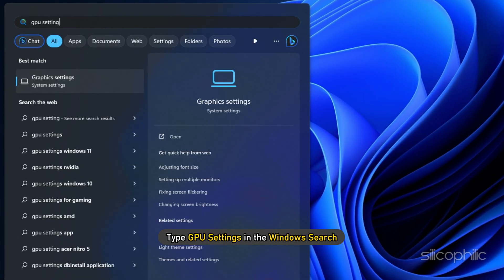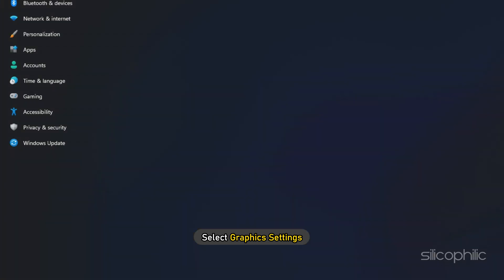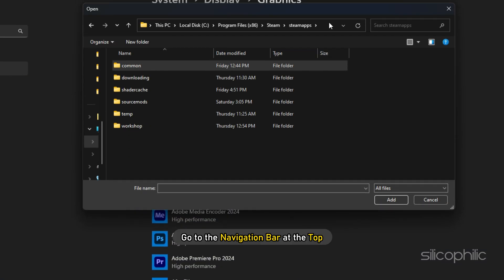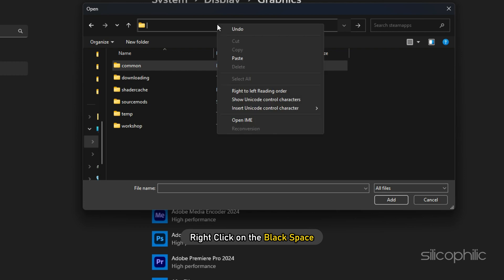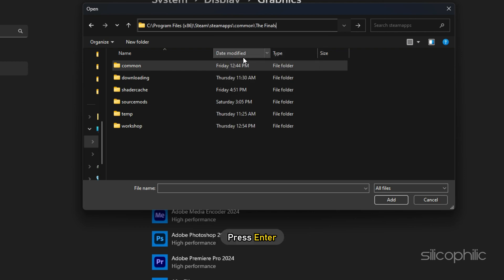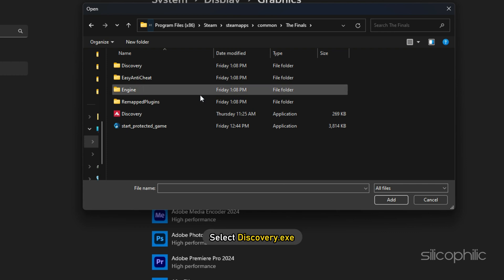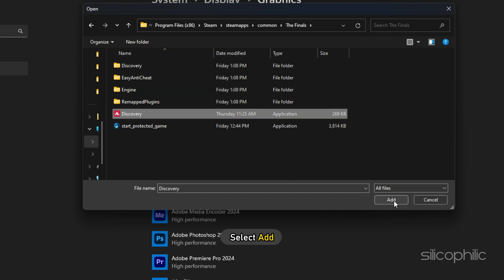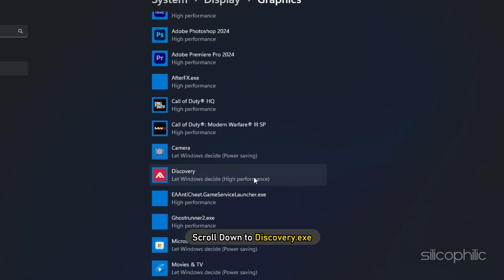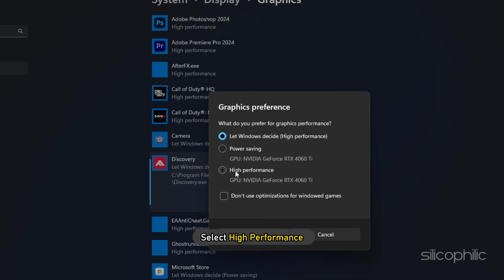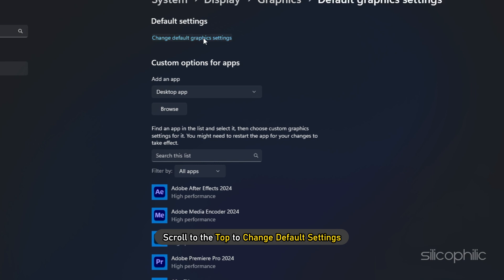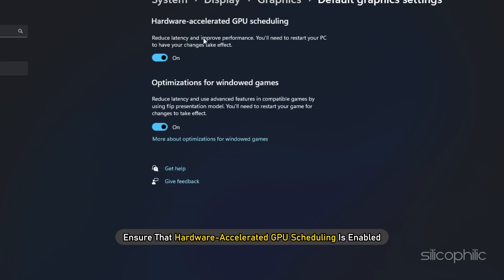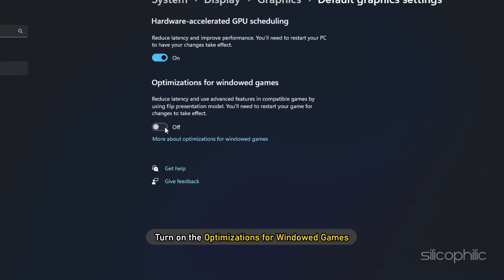Now type GPU settings in the Windows search and select Graphics Settings. Navigate to Browse, go to the navigation bar at the top, remove everything inside it, right-click on the black space and select Paste, then press Enter. Select Discovery.exe and select Add. Scroll down to Discovery.exe, select Options, select High Performance and save the changes. Next, scroll to the top to change default settings, ensure that Hardware Accelerated GPU Scheduling is enabled, and turn on the optimizations for windowed games.